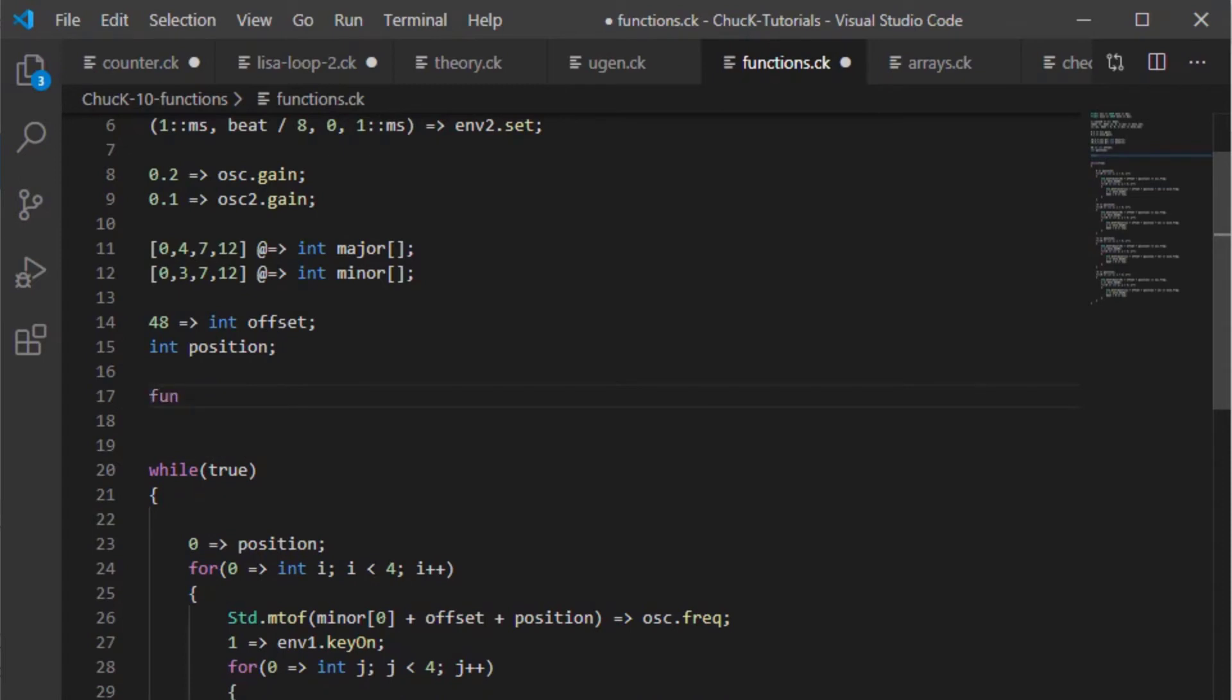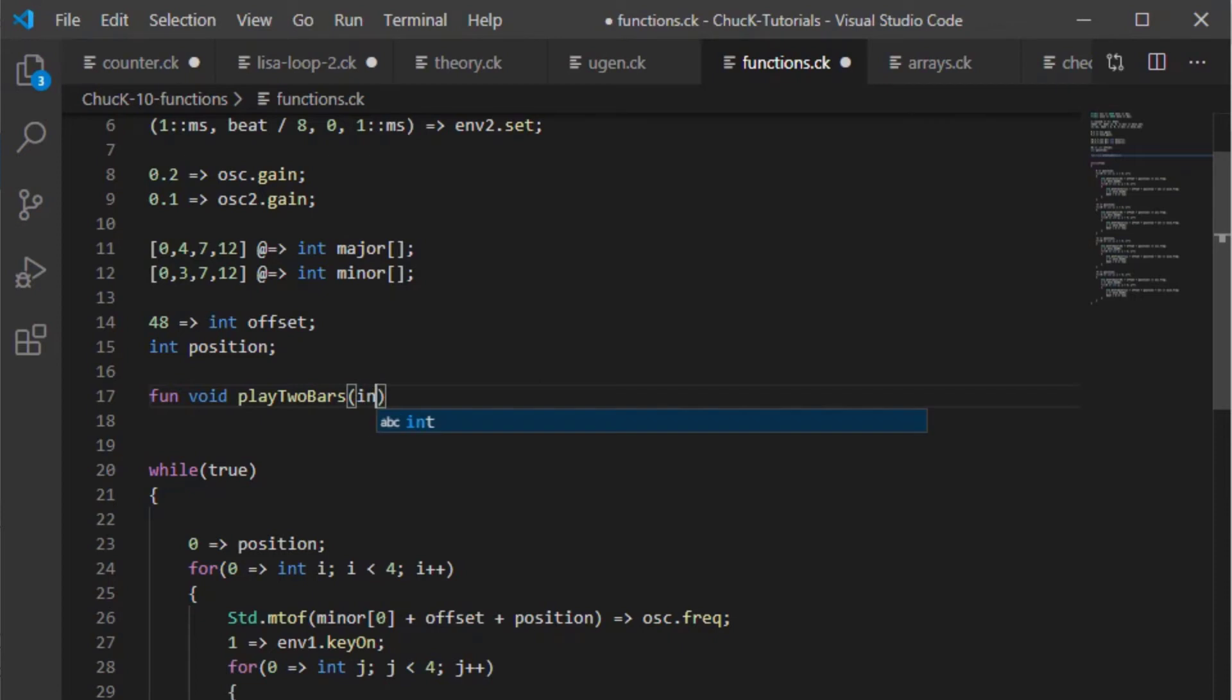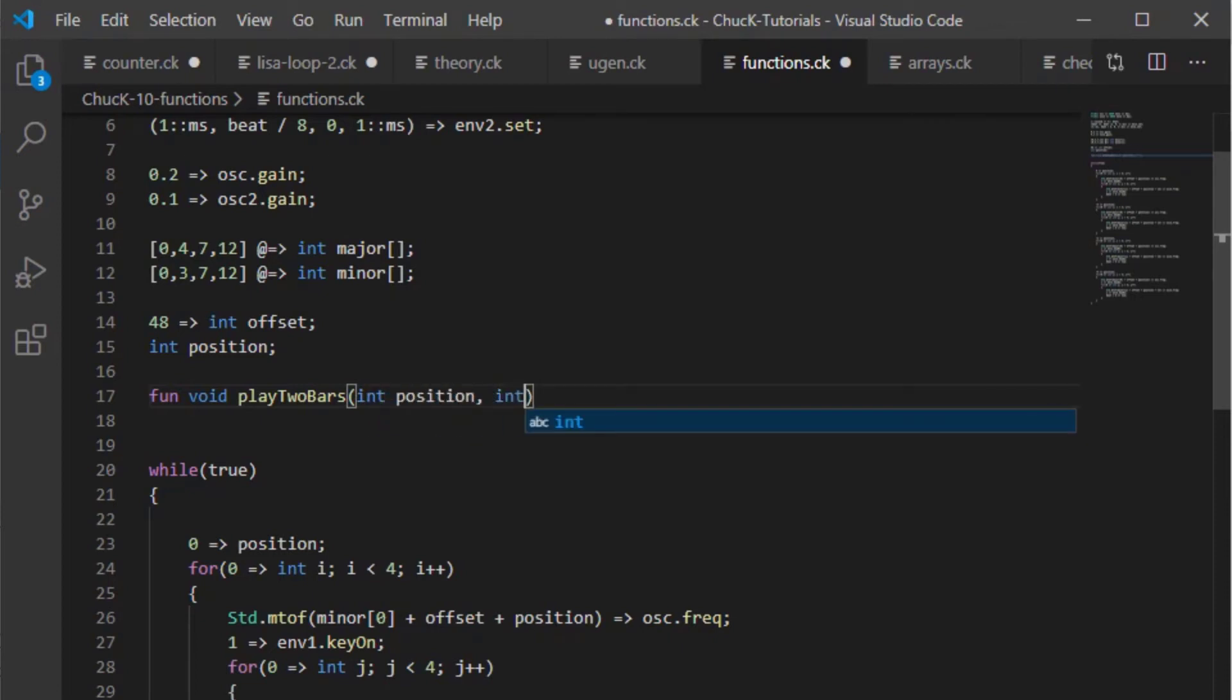You start it with fun like I said before. This function doesn't need to return anything because we don't need to use any value that's executed or that's created inside this loop. So I'm just going to use a return type called void which means don't return anything and then I'm going to call it playTwoBars which is the name of the function. And I'm going to say that it takes an int of position and an int called chord and that is an array.